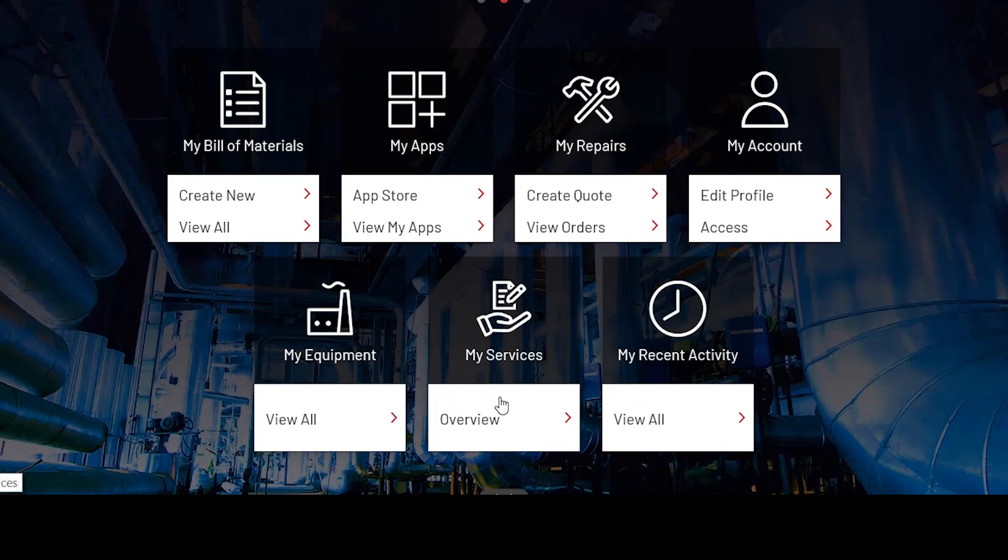My Services. Here's where it allows you to view your current contracts. For example, if you have a TechConnect support agreement, software that you've purchased, or even a parts management agreement, you're able to view it there.